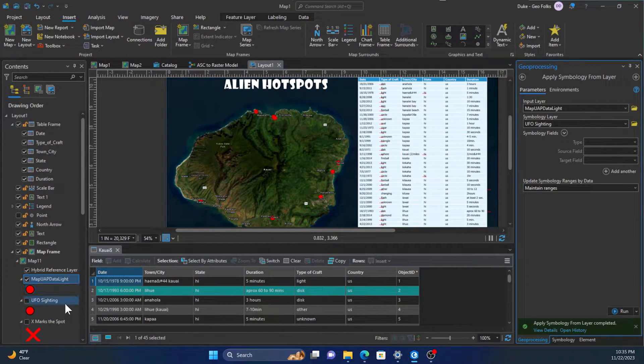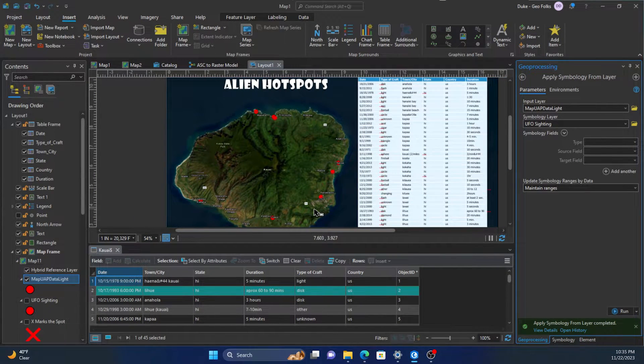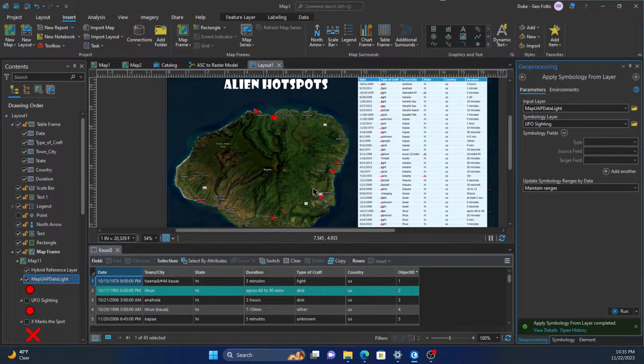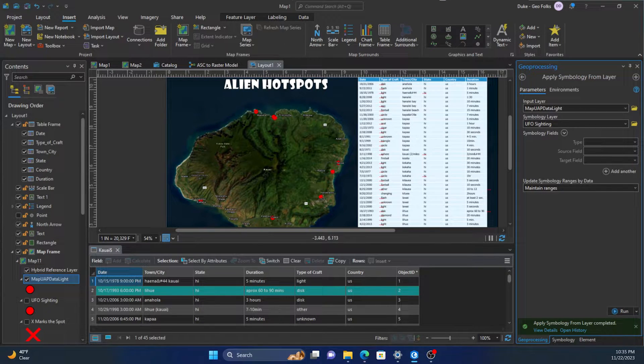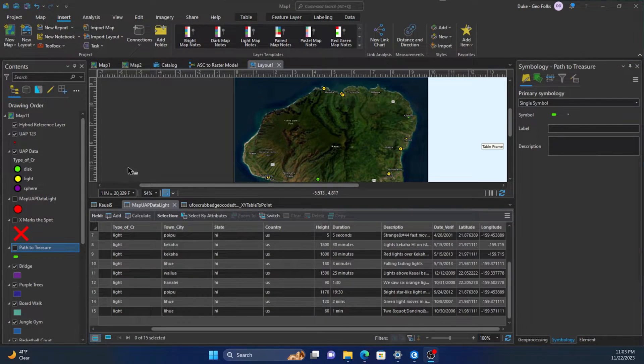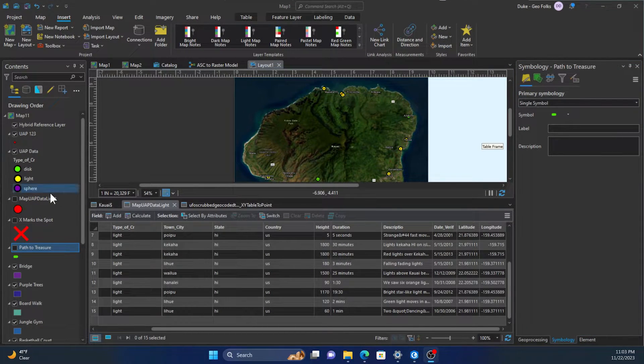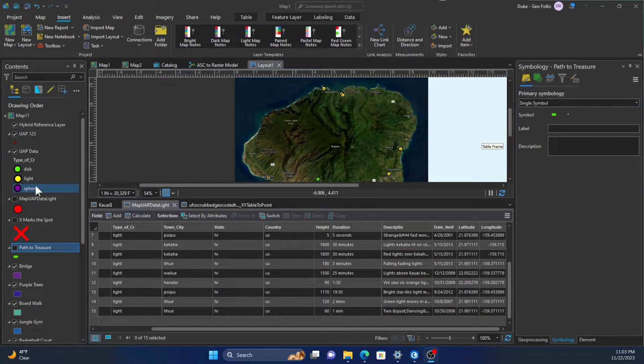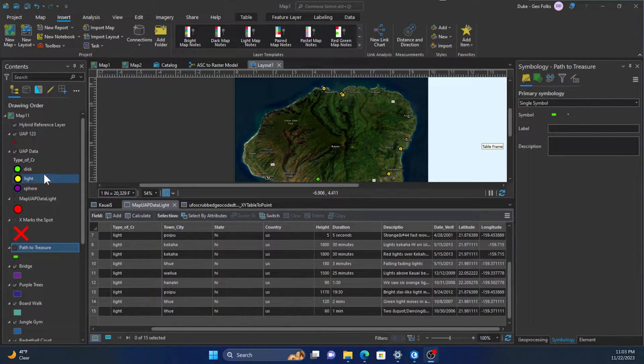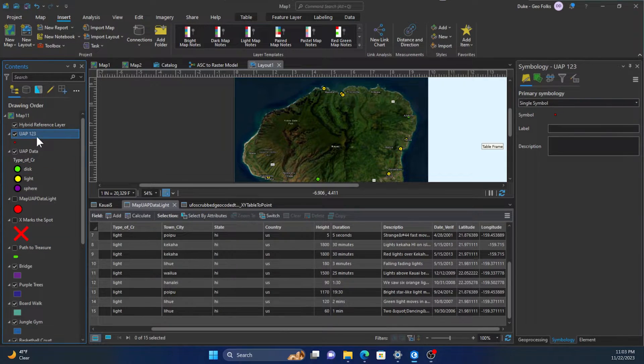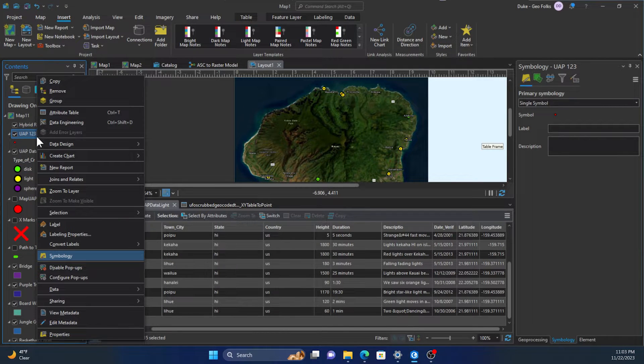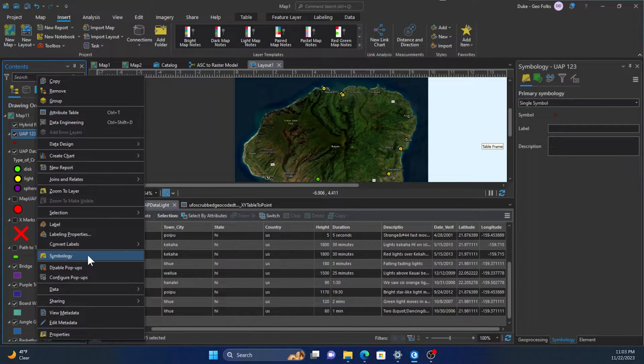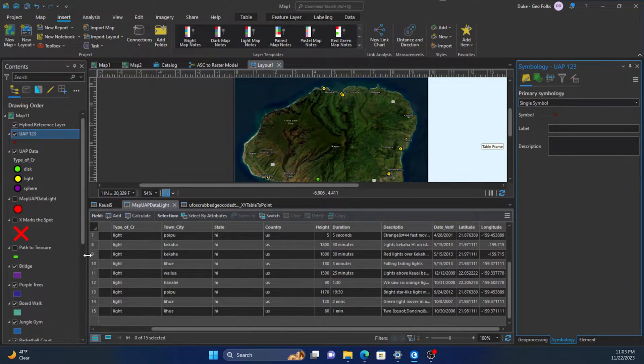Now we can go into what it looks like if we have a field-based symbology. We have this three-tiered symbology that represents the type of craft field, so it could be a disc, a spear, or a light. We want to relate that to another symbology here that has that same field within the attribute table.